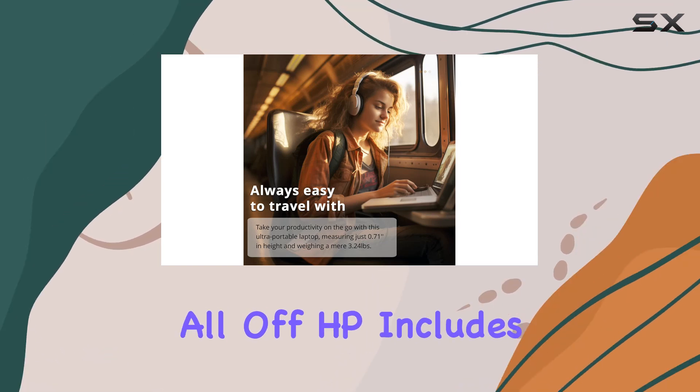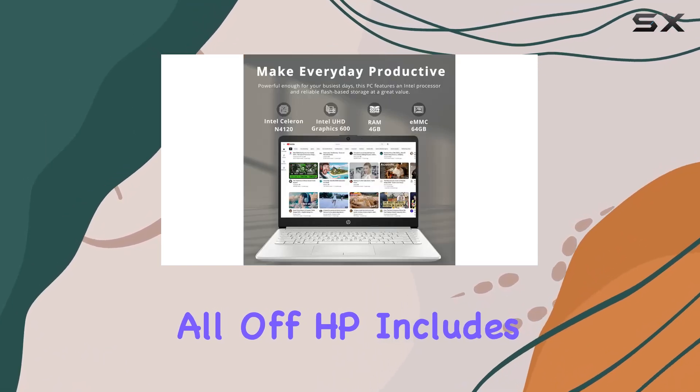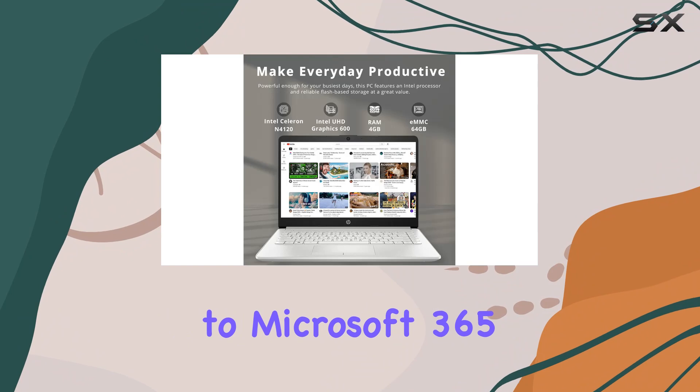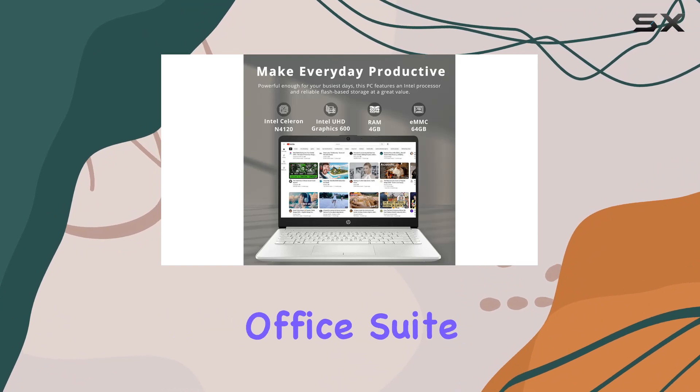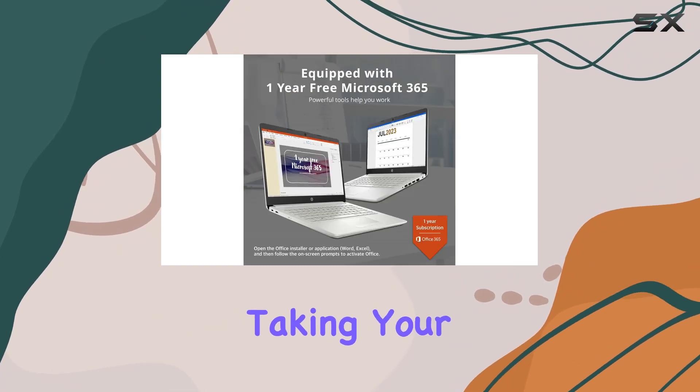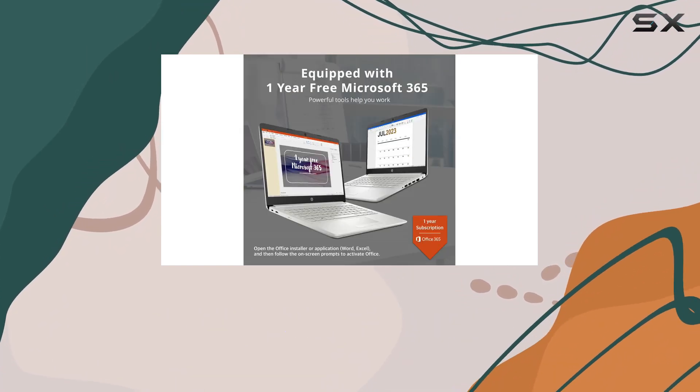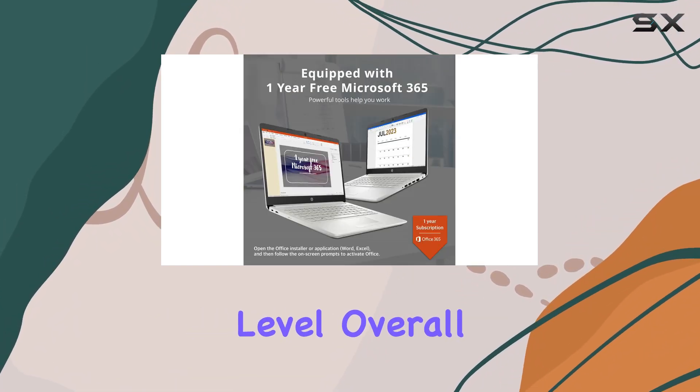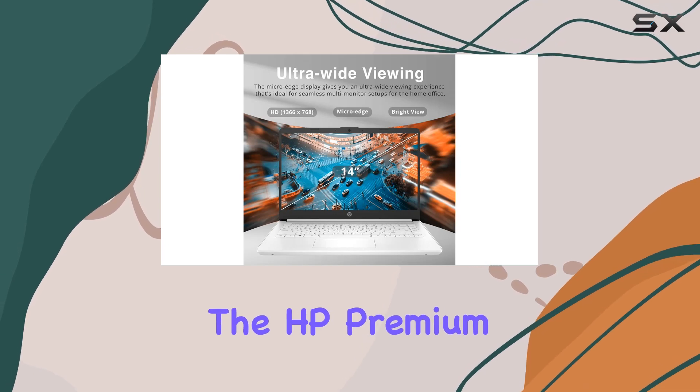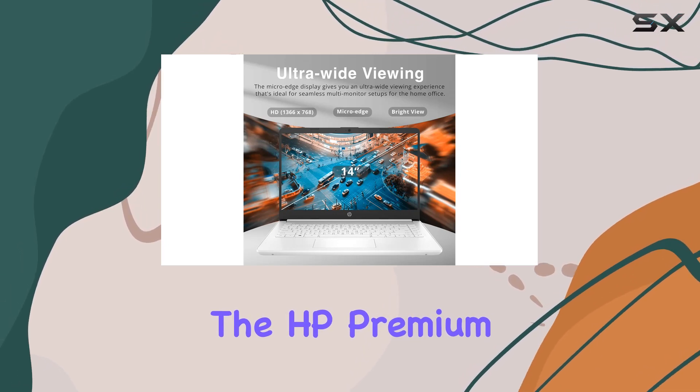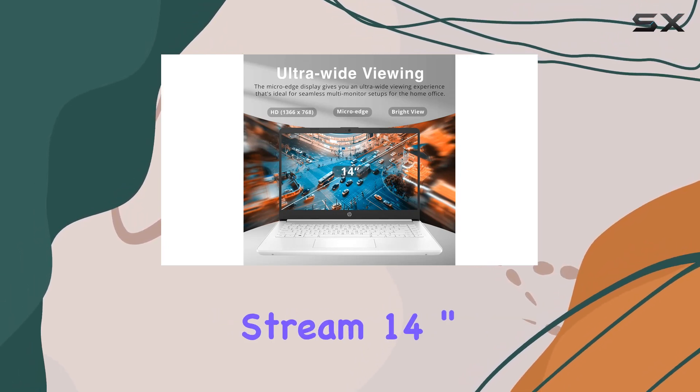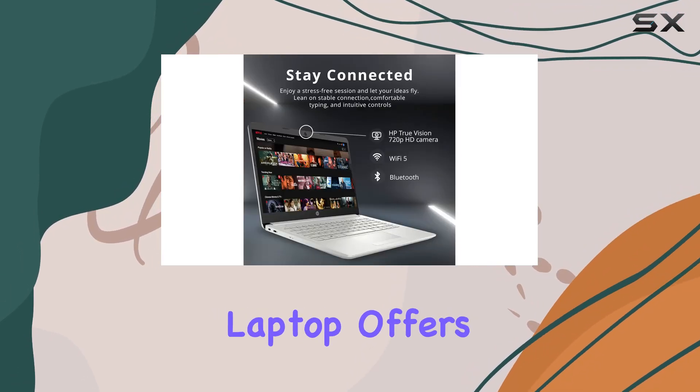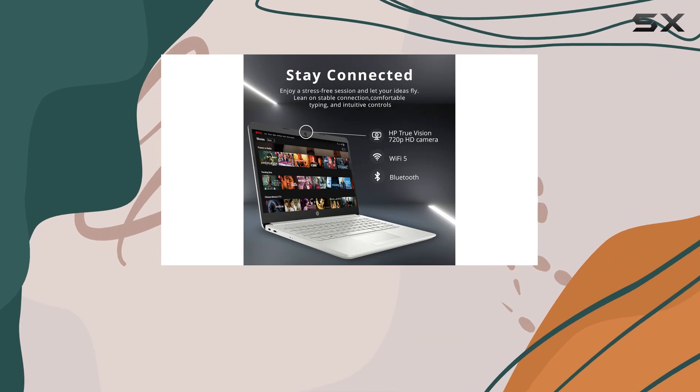to top it all off, HP includes a one-year subscription to Microsoft 365 Office Suite, taking your productivity and work mobility to the next level. Overall, the HP Premium Stream 14-inch HD BrightView laptop offers a compelling package with